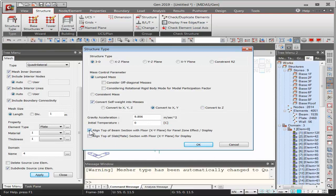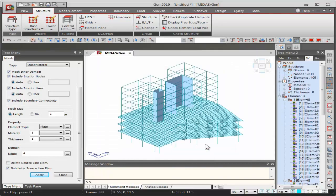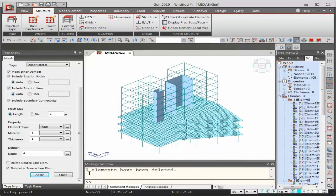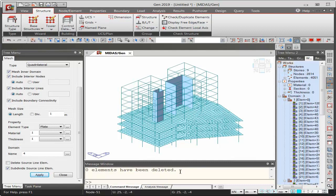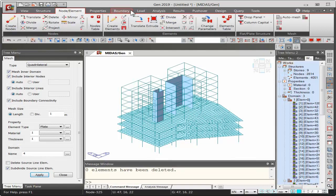You can also check 'Align Top of Beam Section with the Floor' and 'Align Top of Slab Section with the Floor' for display purposes. To check for duplicates, click 'Check Duplicate Elements' — the message window will indicate how many elements were deleted. The program not only identifies but also automatically deletes duplicates. Other editing tools for merging, dividing, intersecting, and deleting are available in the node element tab.